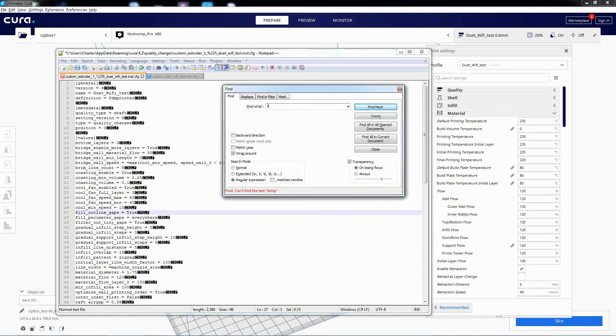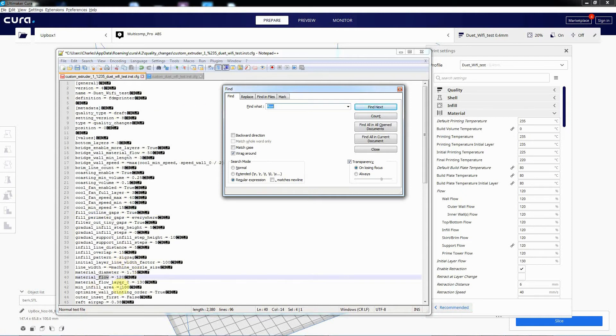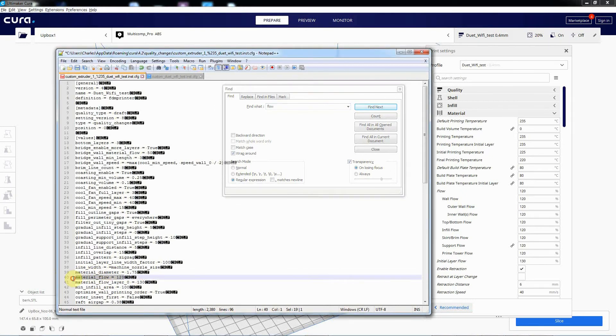Search for flow. There we go. There we go. It's got material flow and initial layer flow. I'm all right with initial layer one, so let's delete that one. There we go.